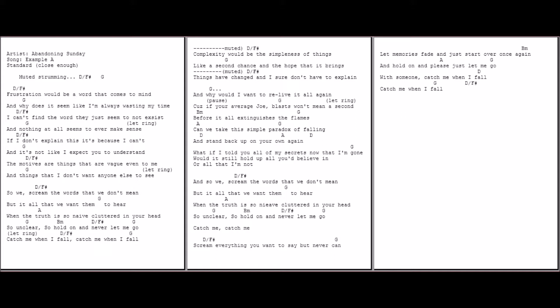And if your average hope lasts only a second before it all extinguishes the flames, can we take this simple paradox of falling and stand back up on our own again?